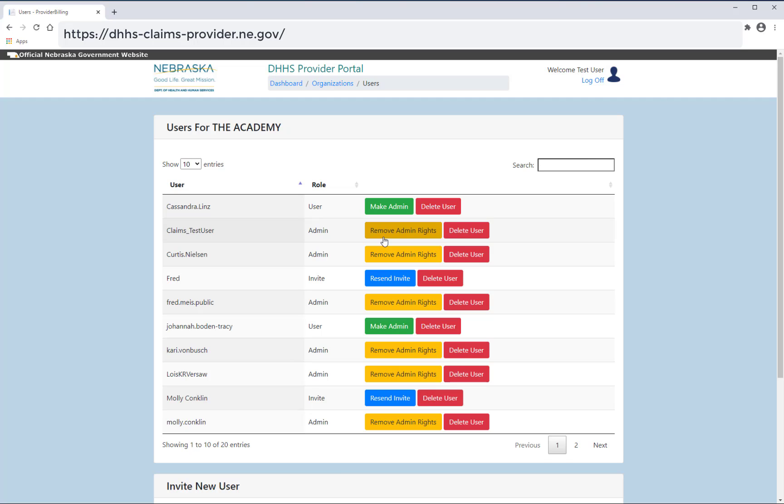You can also delete a user who no longer needs access to the portal by selecting delete user. If you have a new employee who does not yet have access to your organization, you can invite the user.